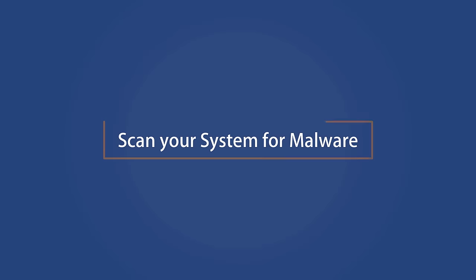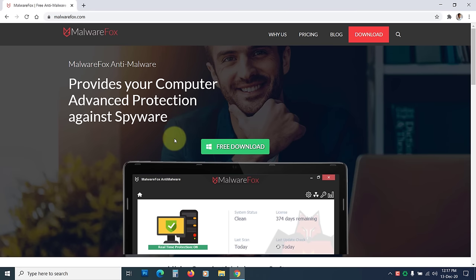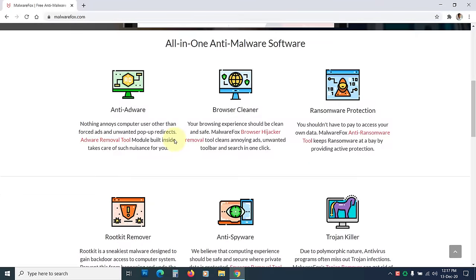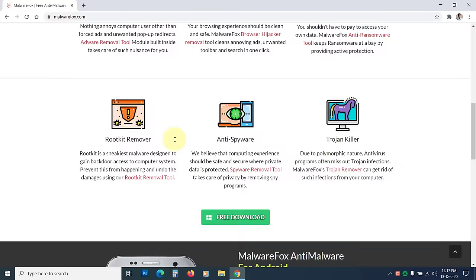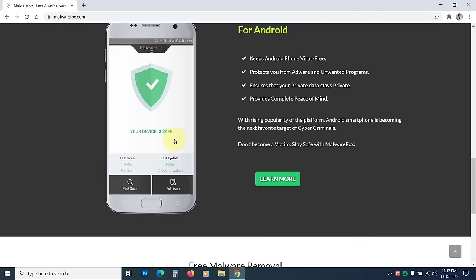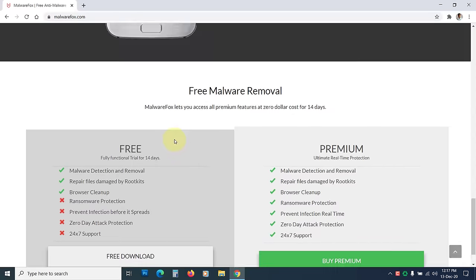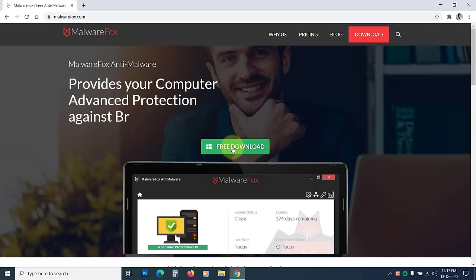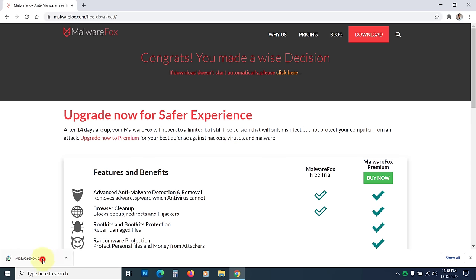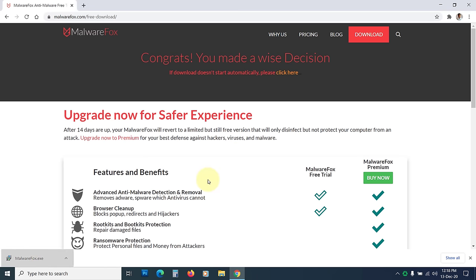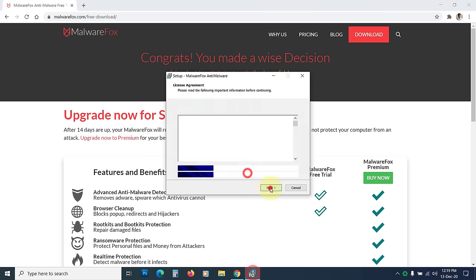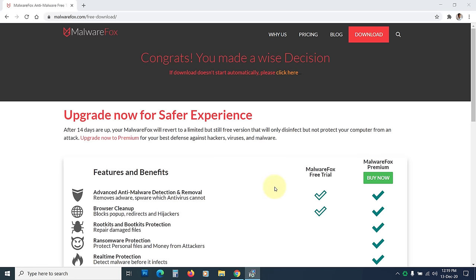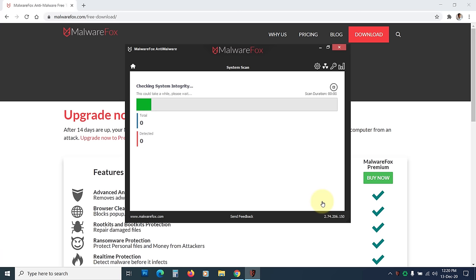Scan your system for malware. The malware infection could corrupt the system files and cause the inaccessible boot device error. So this is essential that you scan your PC with a reputed anti-malware such as MalwareFox and clean your computer. Once your PC is started, you can download and install MalwareFox anti-malware from the link in the description. Run its scan. Then remove the detected threats.